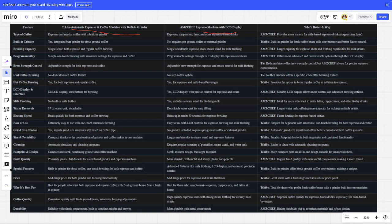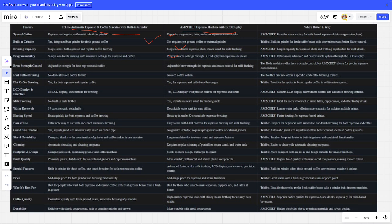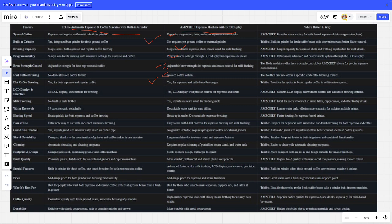Type of coffee - ARMS is better. Built-in grinder - Chibi is better. Brewing capacity - ARMS is better. Program build - ARMS is better. Burst range control - it's a tie. Light coffee brewing - it's a tie. Hot coffee brewing - Chibi is better. LCD display interface - ARMS is better.